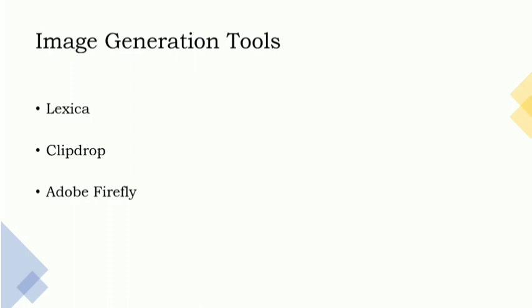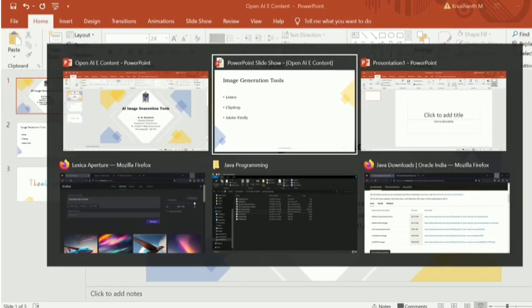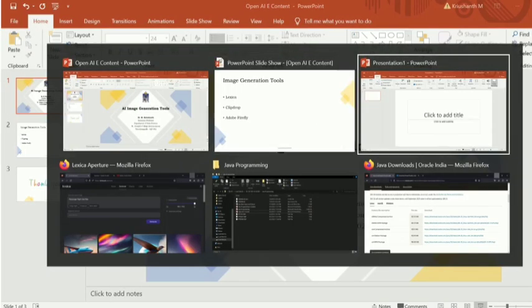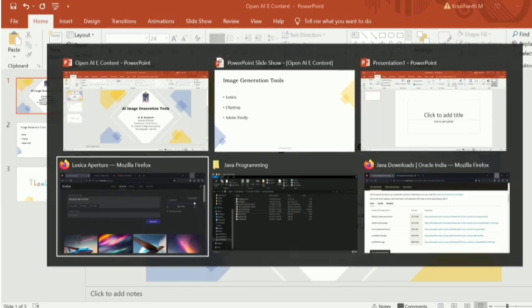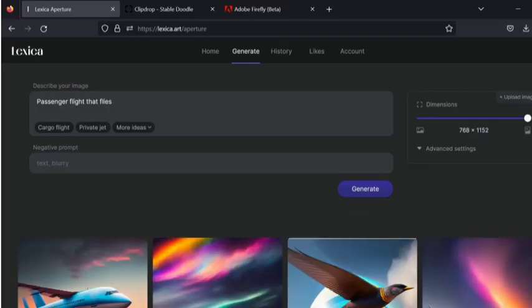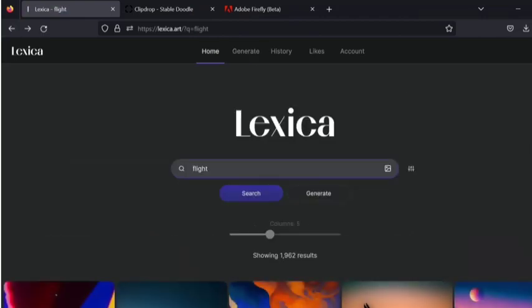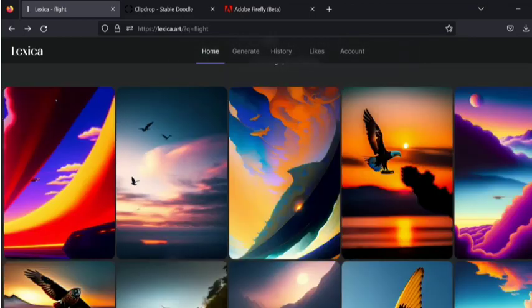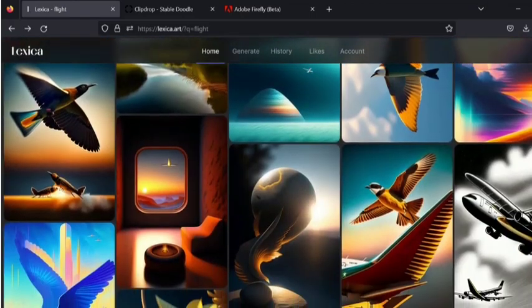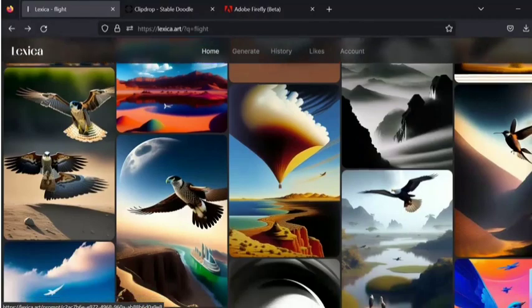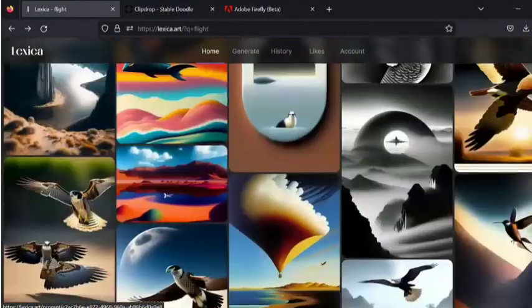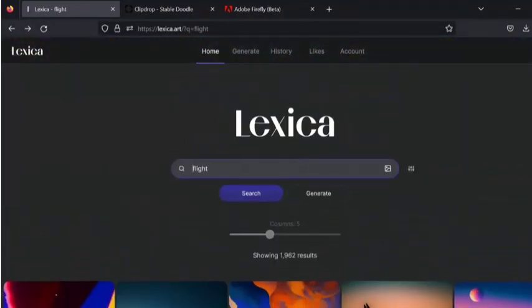So I will go back to the browser and this is the home page of Lexica. Here you can see the search box and then two options: search and generate. These are the images generated already. If you want to take these pictures you can download and use them, or else you have to give some text whatever you want to find or search. Right now I like to search some pictures related to passenger aircraft.